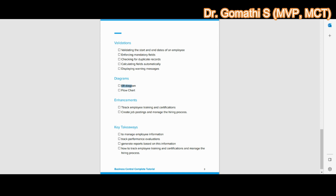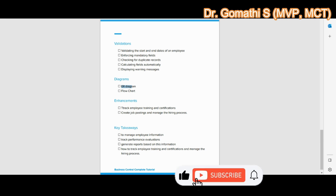The ER (Entity Relationship) diagram illustrates the relationship between the Employee table and the Performance Evaluation table. An entity is essentially a table, and the ER diagram shows how two tables are related to each other. In this case, the ER diagram displays a one-to-many relationship between the Employee ID in the Employee table and the Employee ID in the Performance Evaluation table, meaning one employee can have multiple performance evaluation records.